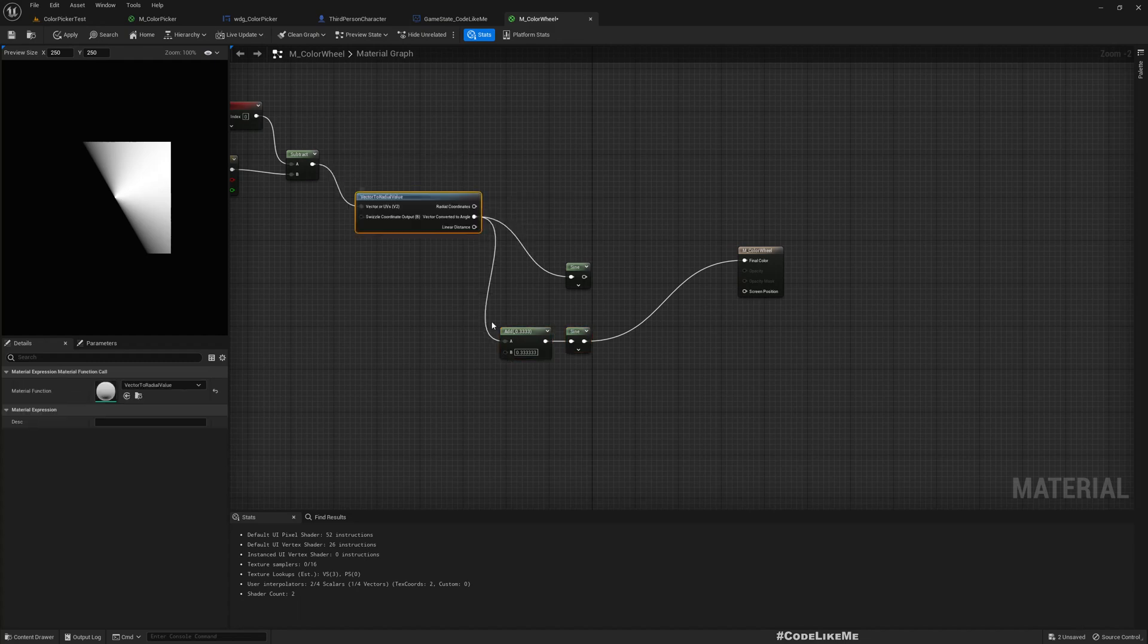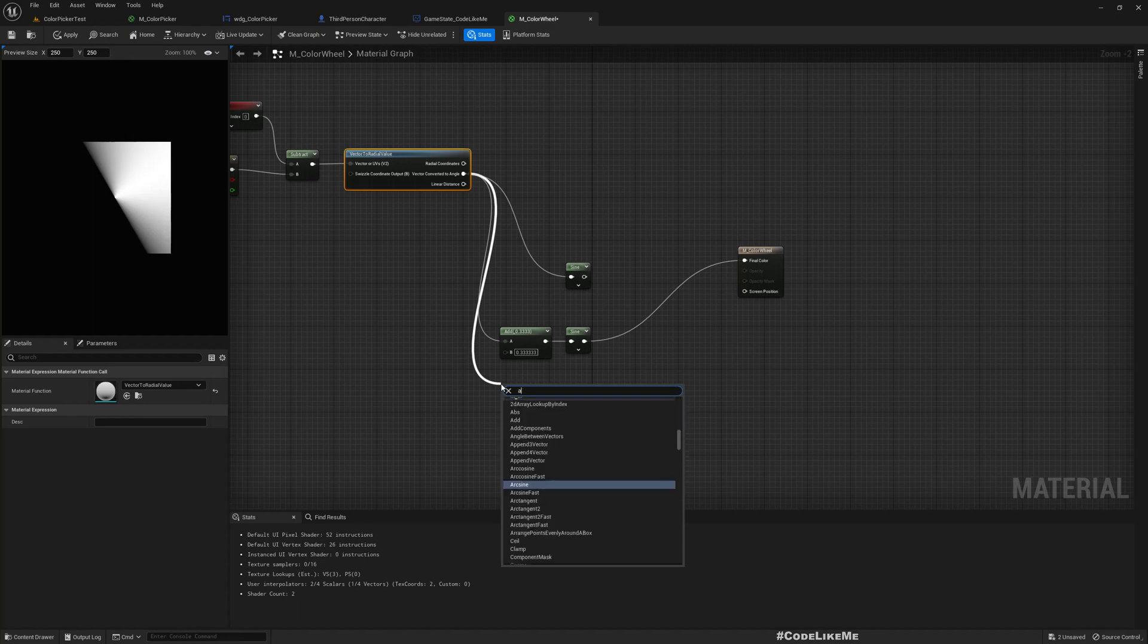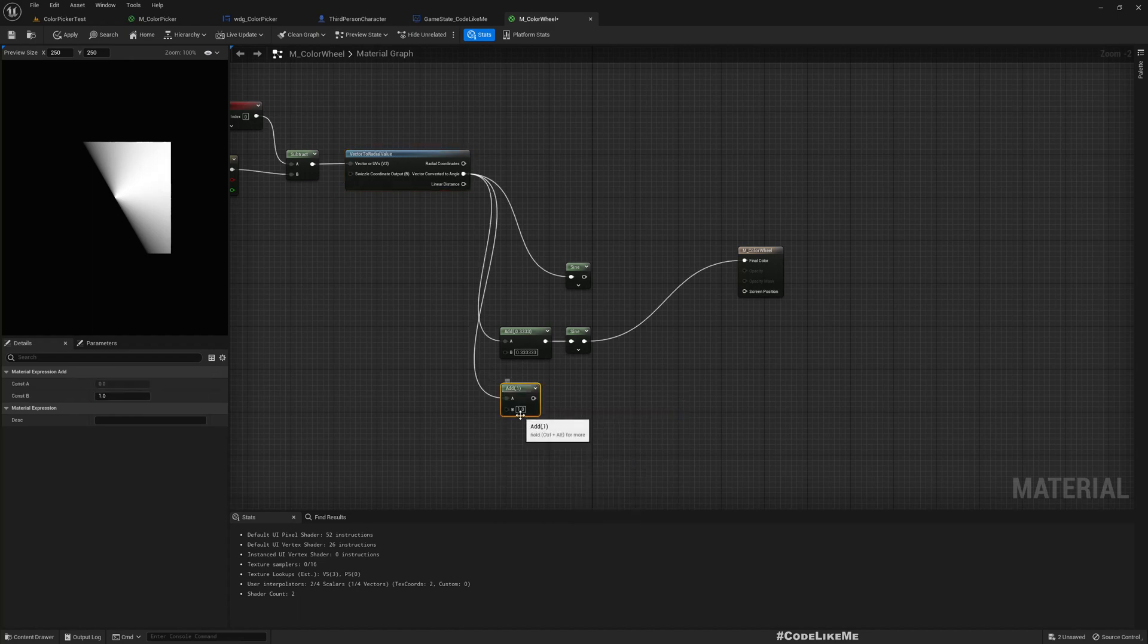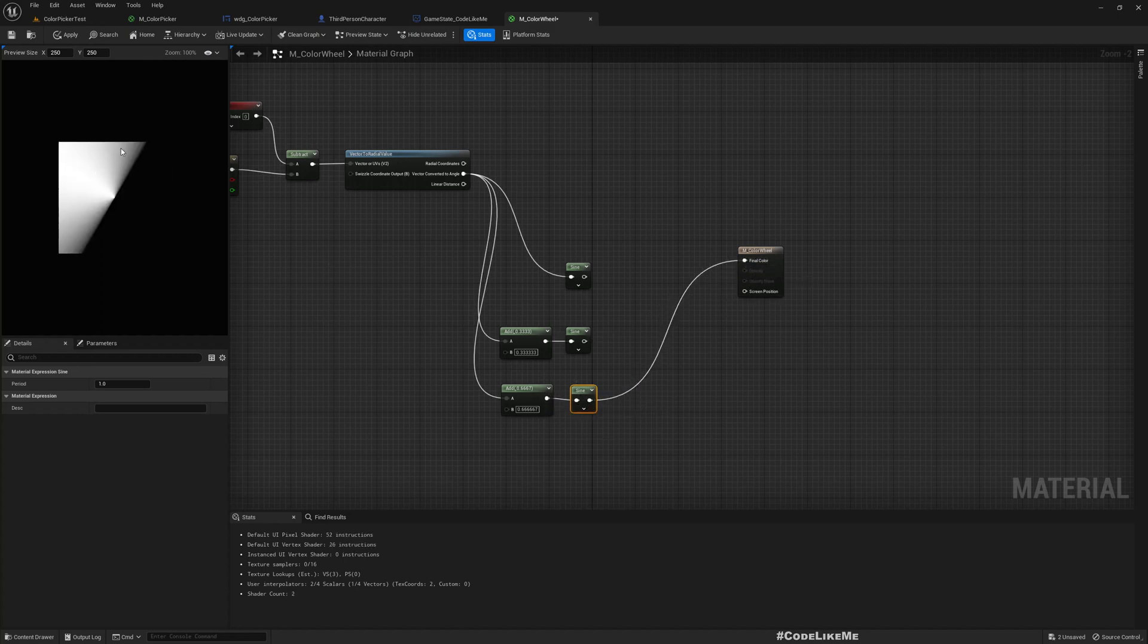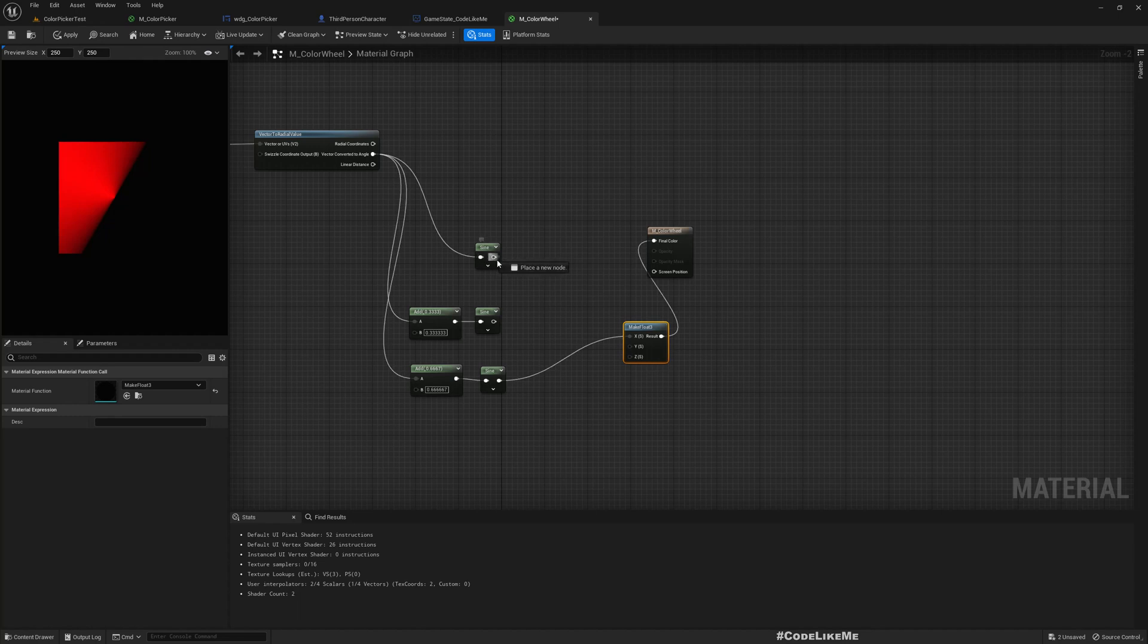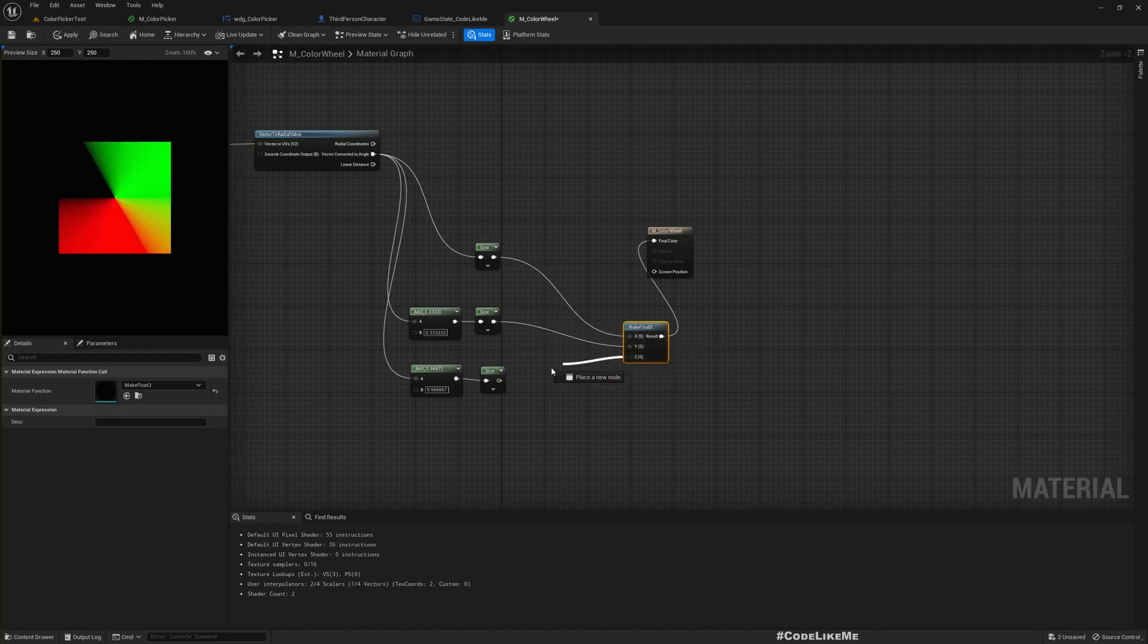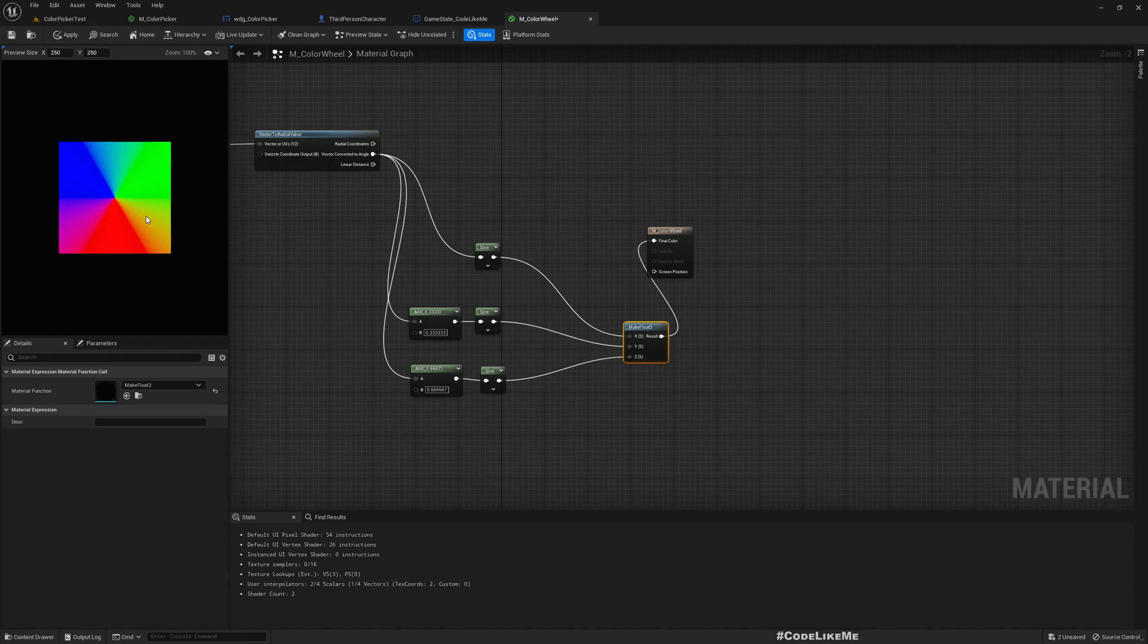Now another add, instead of three three three, I'll add six six six and put it into a sine. Now we'll see offset like this. Okay, now here if I make float three and connect these values like this, now we have a nice variation of colors around this square. Not exactly a wheel, we will come to that point later, but we have a nice color combination here. So usually in a color wheel, center becomes white, and also I think these edges are too sharp.